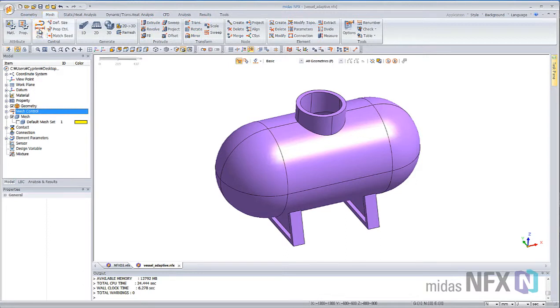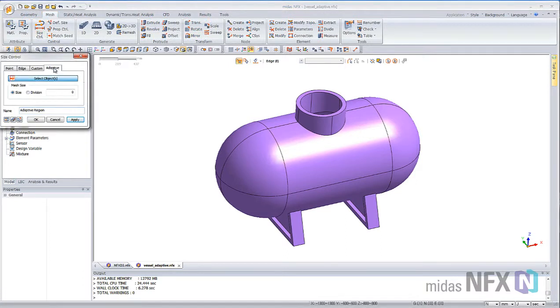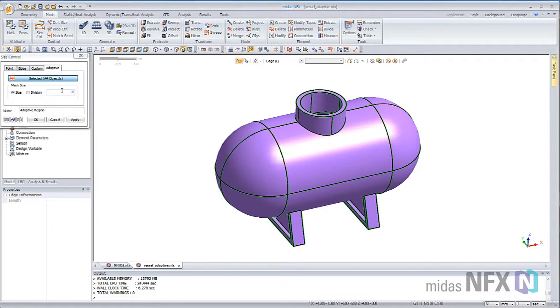When you define your model, in the Size Control option, choose Adaptive, select your model, and define the basic size.